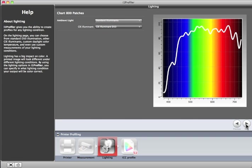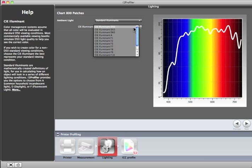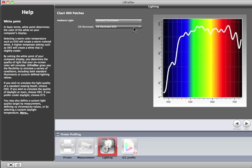The lighting step is optional. If you do nothing, the default standard D50 illumination will be used. Or if you know your prints will be viewed under a different lighting condition, you can select it from this list. If you'd like to select a specific daylight temperature, select it here and use the slider to make adjustments.